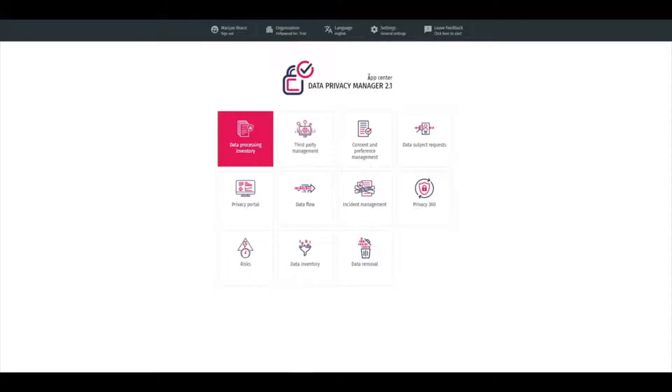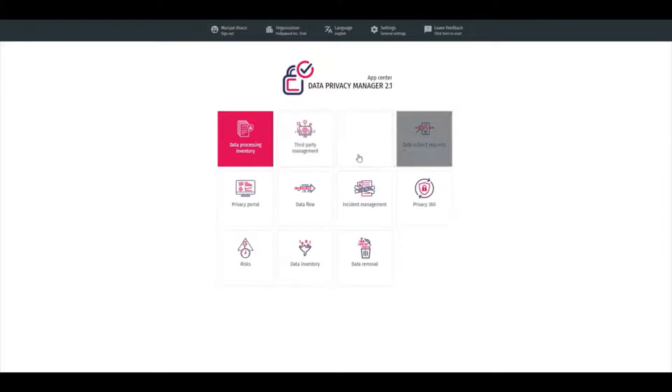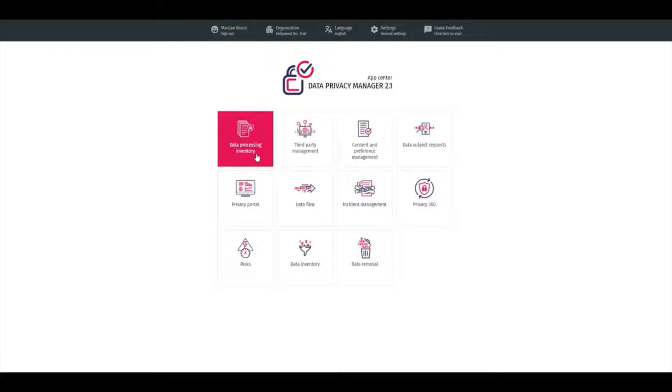In the Application Center, you can see all available modules. First of them is Data Processing Inventory, and this is where organizations keep their record of processing up to date.